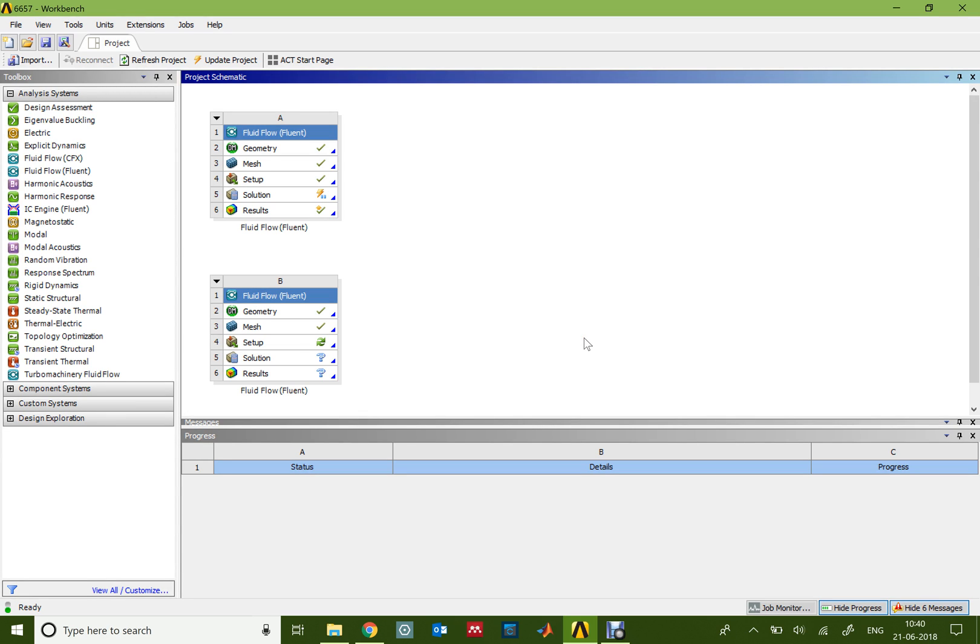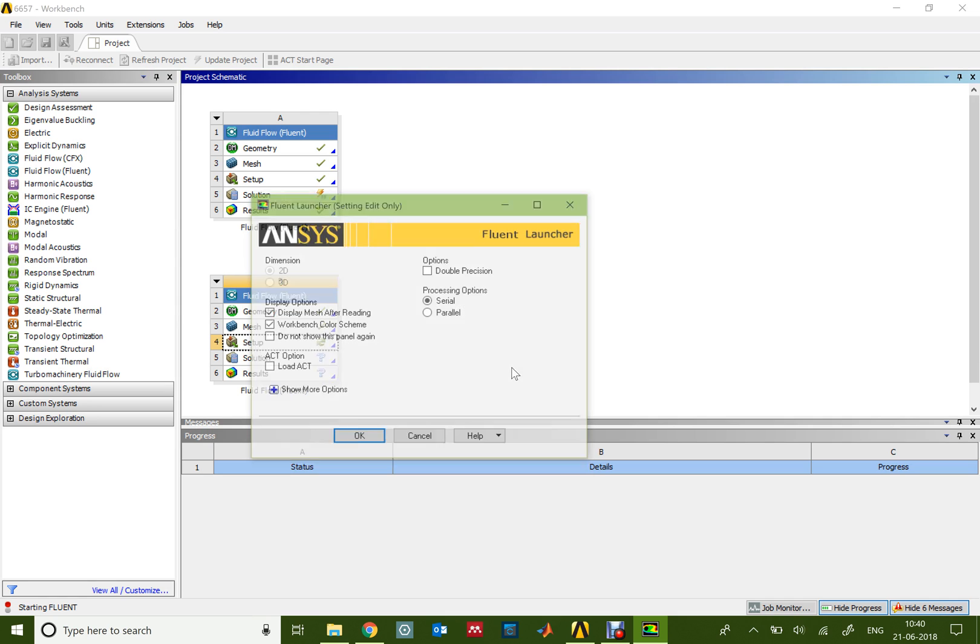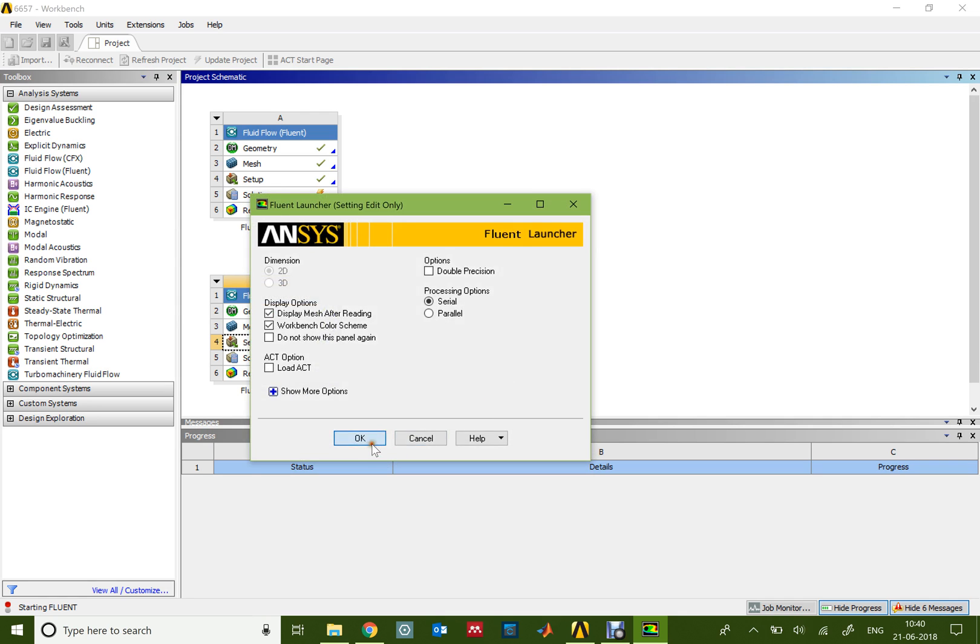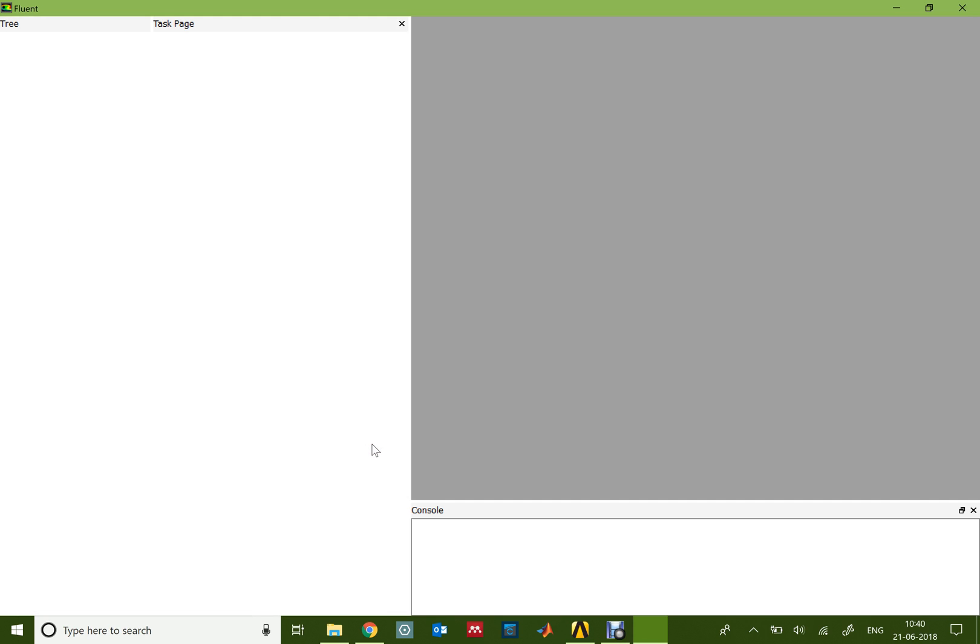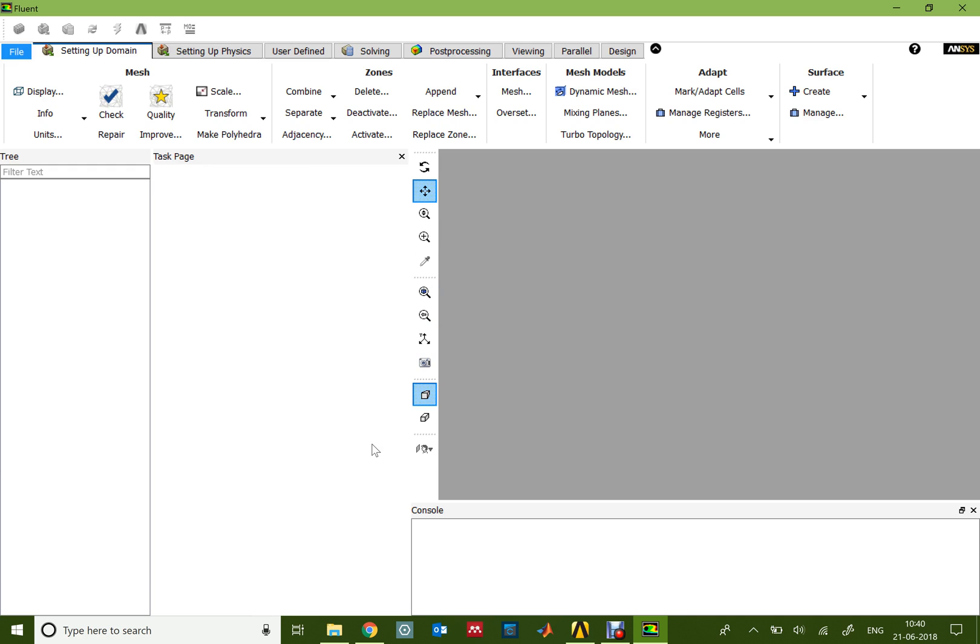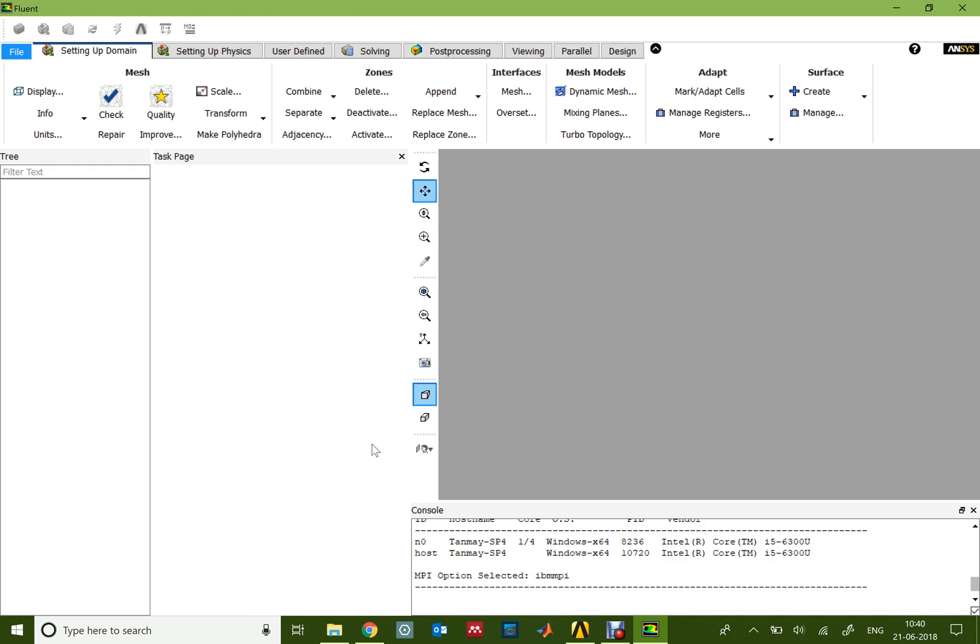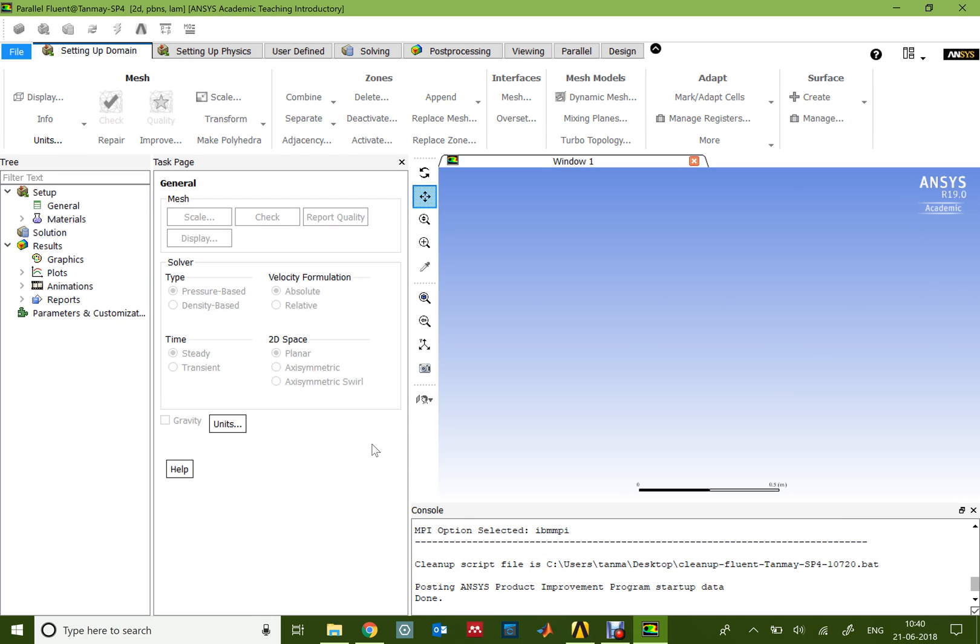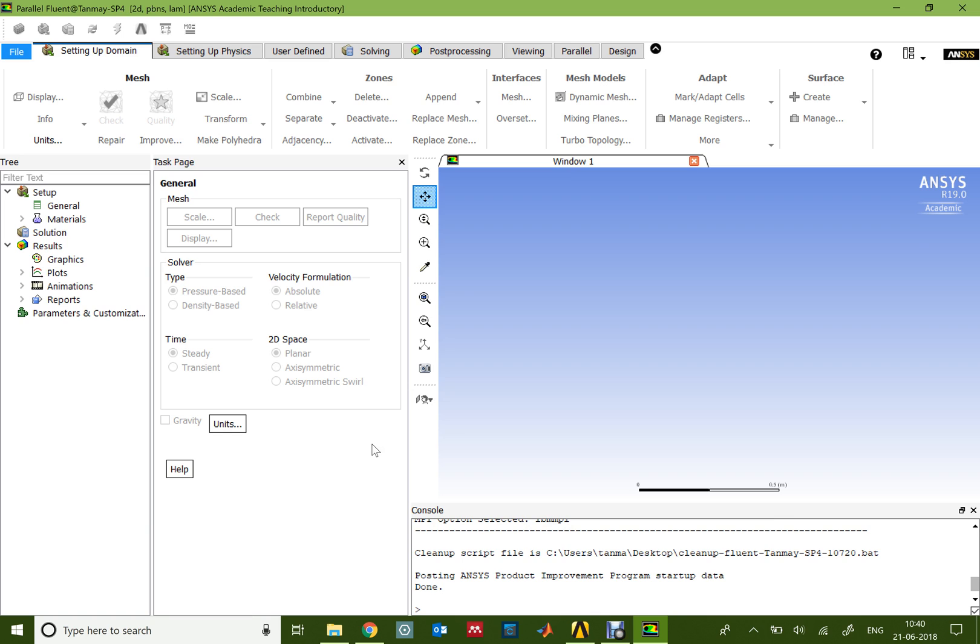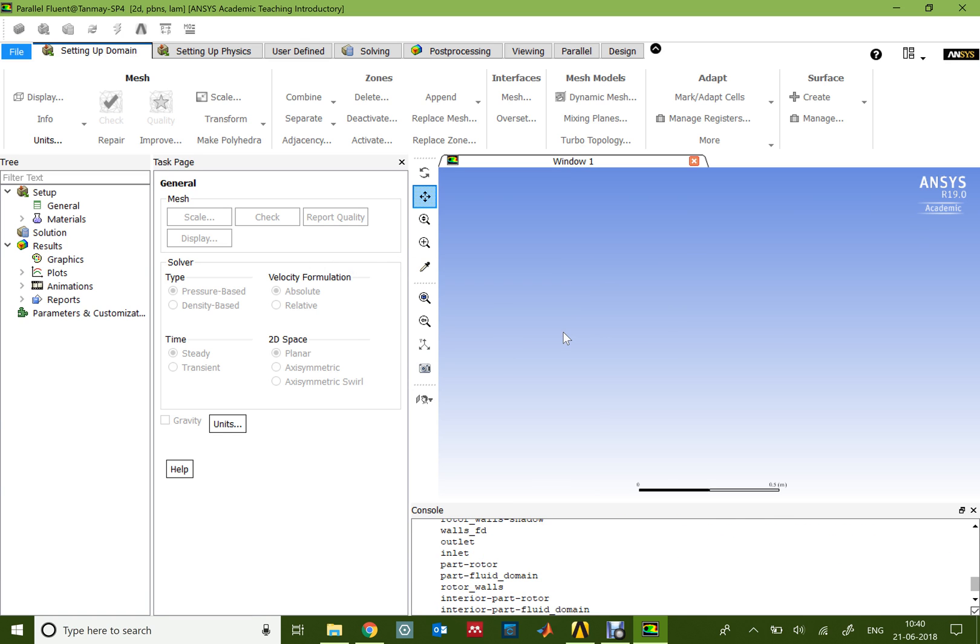Once the meshing is complete, we can go ahead into the setup tab. The setup is where we put in all the boundary conditions and all the physics of the problem. We want it to be a transient simulation so that we can see how the flow pattern changes with time as the rotor moves.